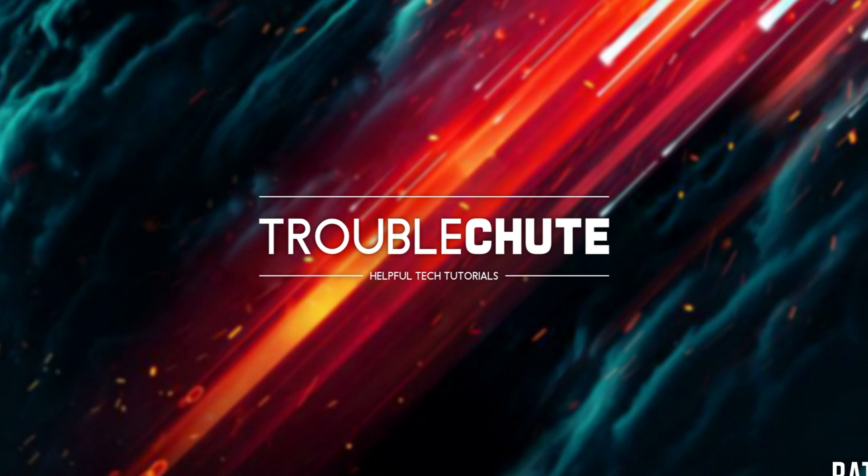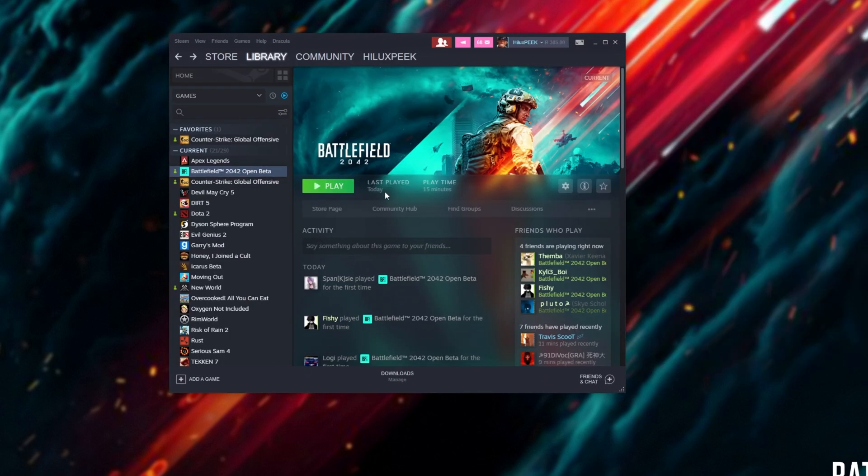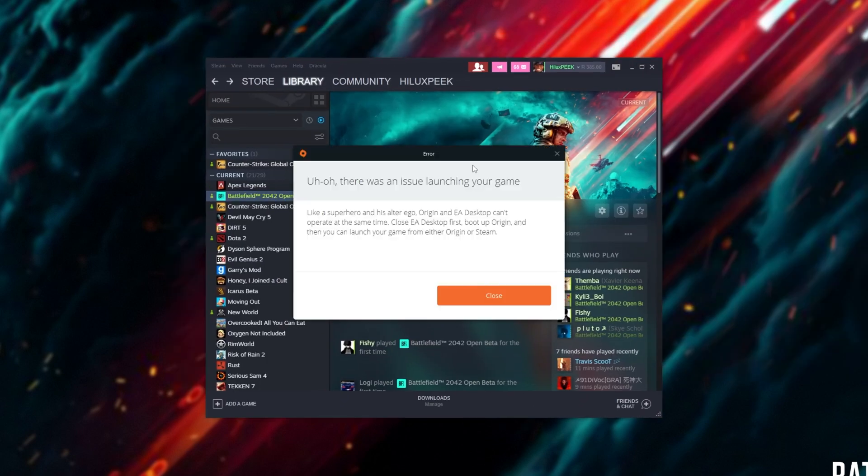Once you've done that, you can try launching the game and hopefully things should work properly. So I'll click play here. And of course, I'm receiving the same error. No worries.